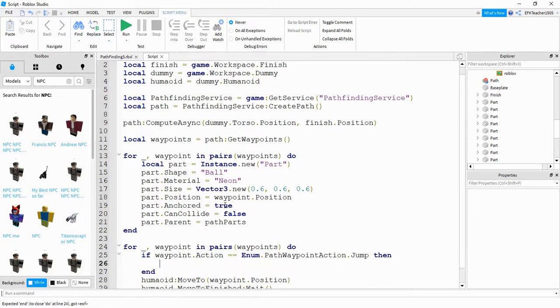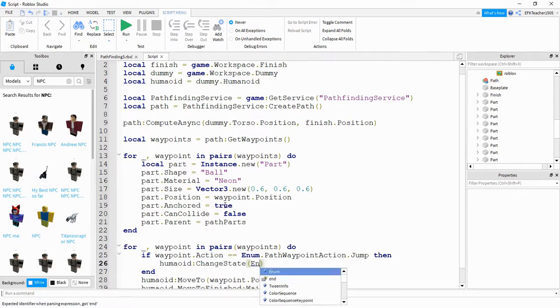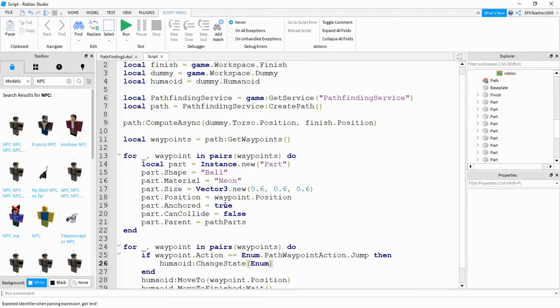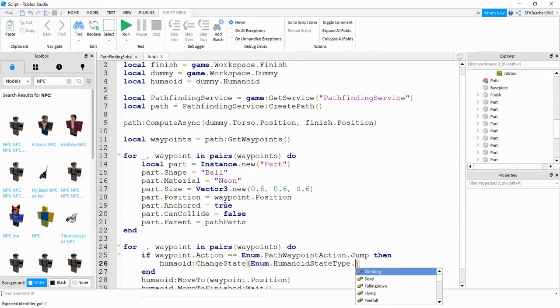Then what we're going to do is we're going to say humanoid colon change state. Inside the parentheses, we're going to put enum.humanoid state type.jumping.